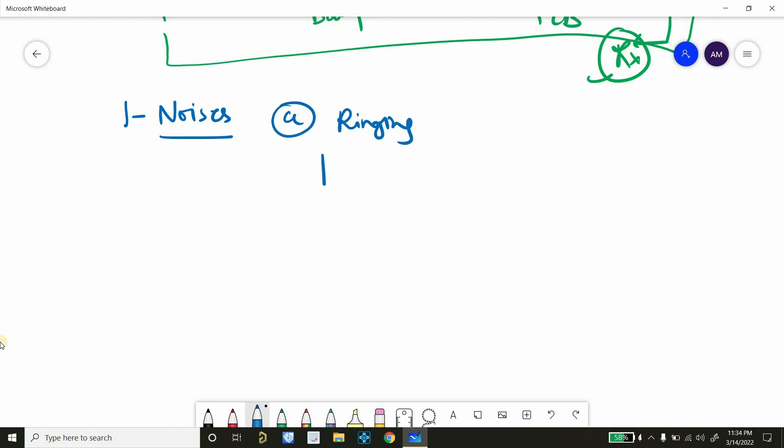A problem is ringing. So how does ringing look? Let's suppose we have a signal here and it just oscillates and then stabilizes itself. If you are seeing this kind of waveform, then this is related to ringing.